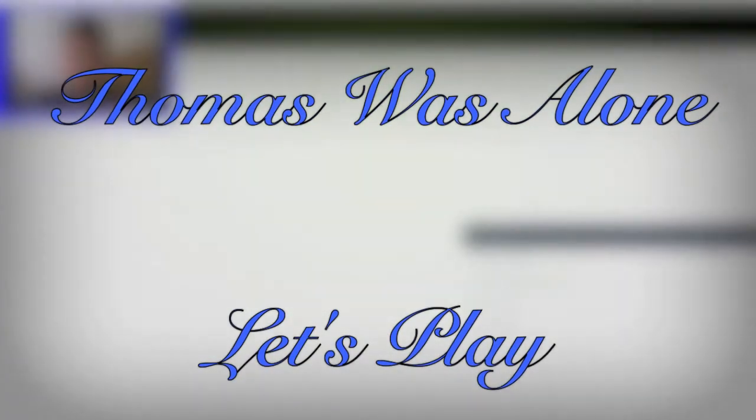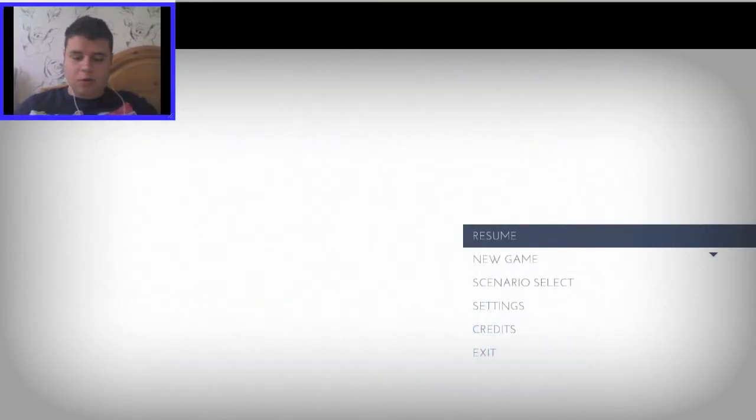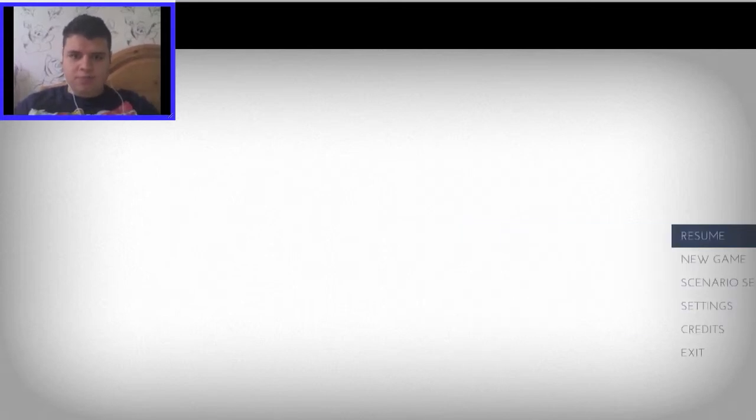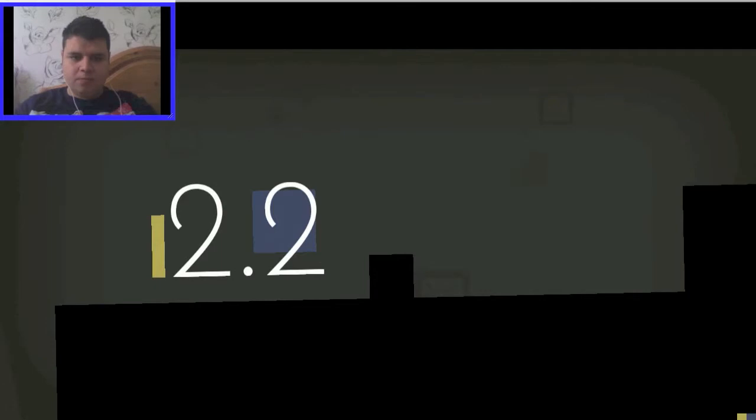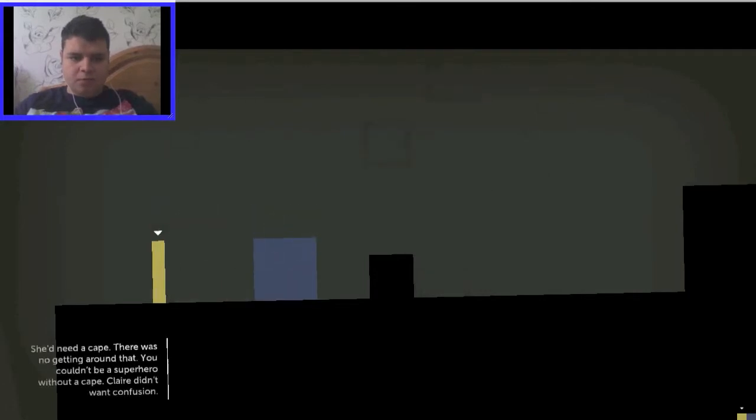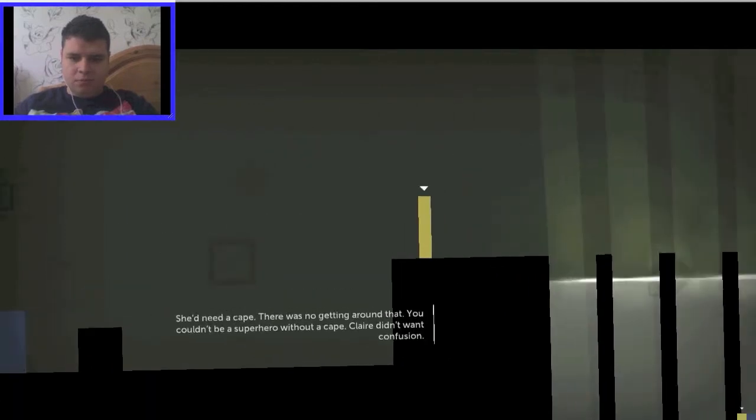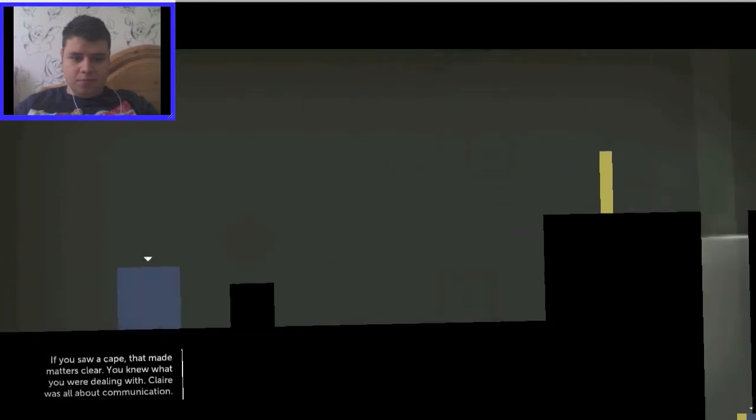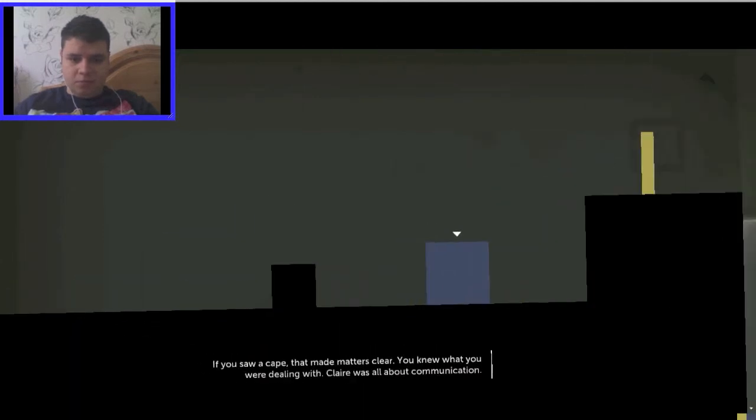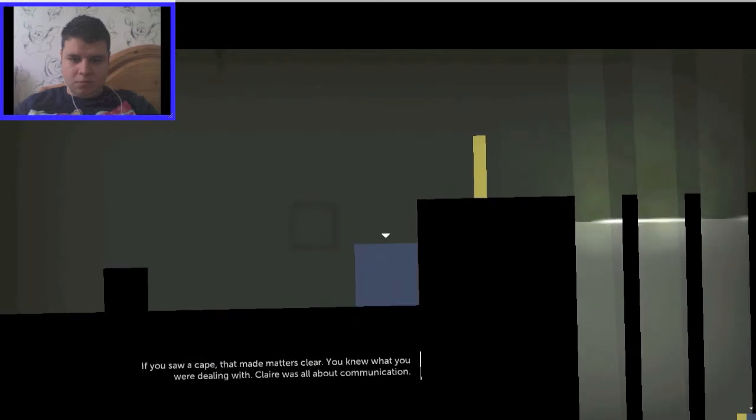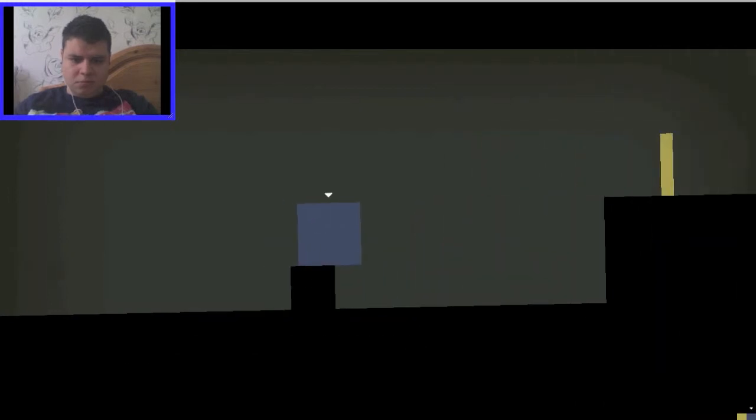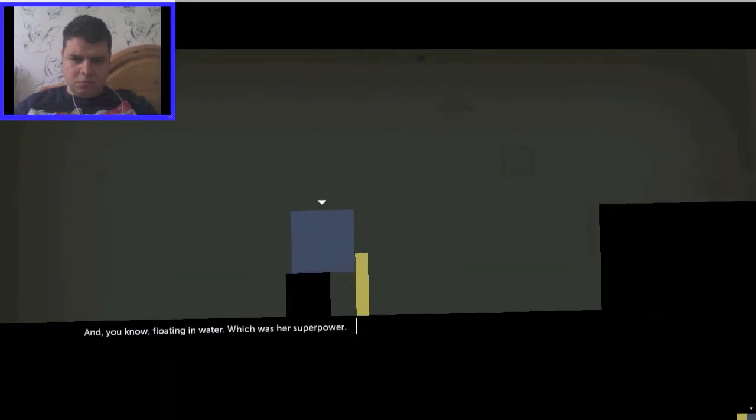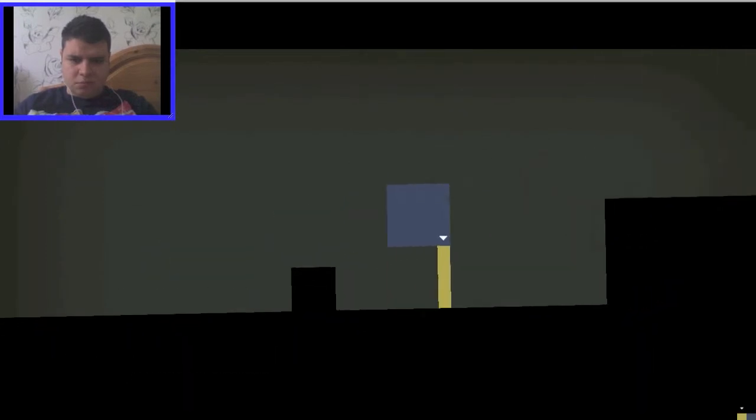Okay, welcome back to Thomas Was Alone. We just acquired John and Claire, so let's see what they can do. We need a cape—there's no getting around that. You couldn't be a superhero without a cape. Claire didn't want confusion. If you saw a cape, that made matters clear. You knew what you were dealing with. Claire was all about communication, and you know, floating in water, which was her superpower.